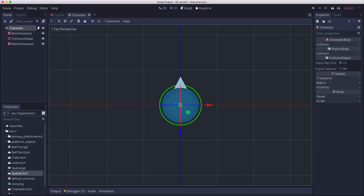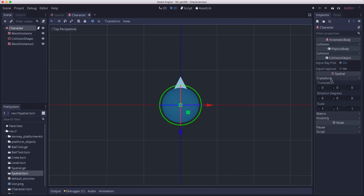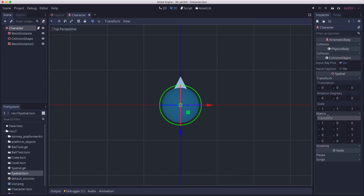To do that, we use something called a transform. So you've probably already noticed, as we've been setting properties, that every spatial object has a transform property. And the transform includes the translation, the rotation, and the scale. And those are encoded in this matrix. This transform matrix is how the engine is keeping track of those properties. So if I rotate the character, you see the rotation degrees start, the transform isn't updating.